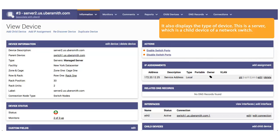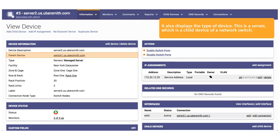It also displays the type of device. This is a server, which is a child device of a network switch.